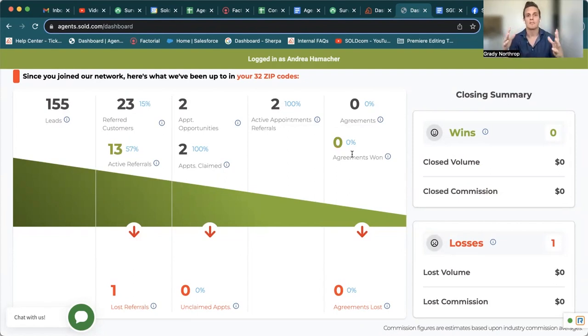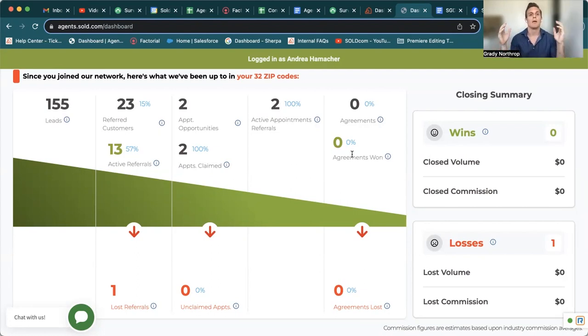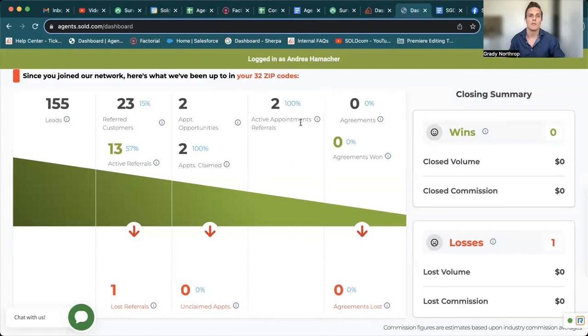If there's something on the portal that you're still confused about, please let me know or let our agent success team know. We're just here to give you guys all the tools that will ensure that you guys are closing these active leads. Thanks so much, guys, and we'll see you next time.